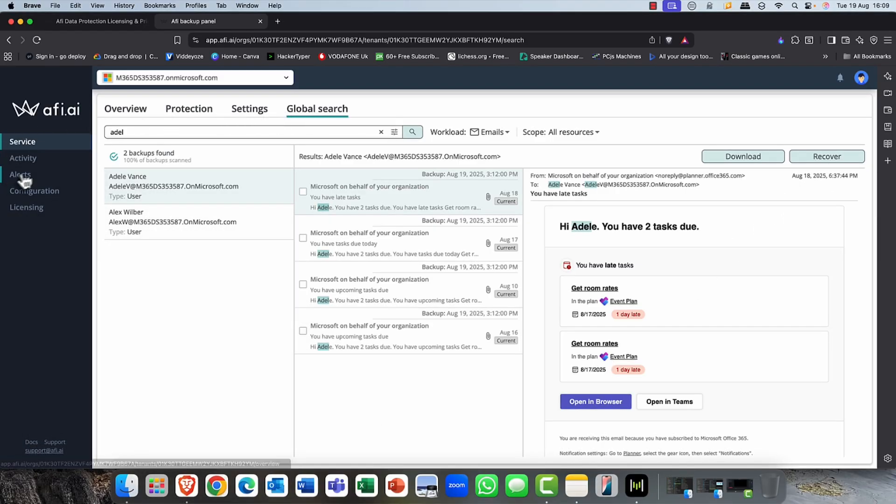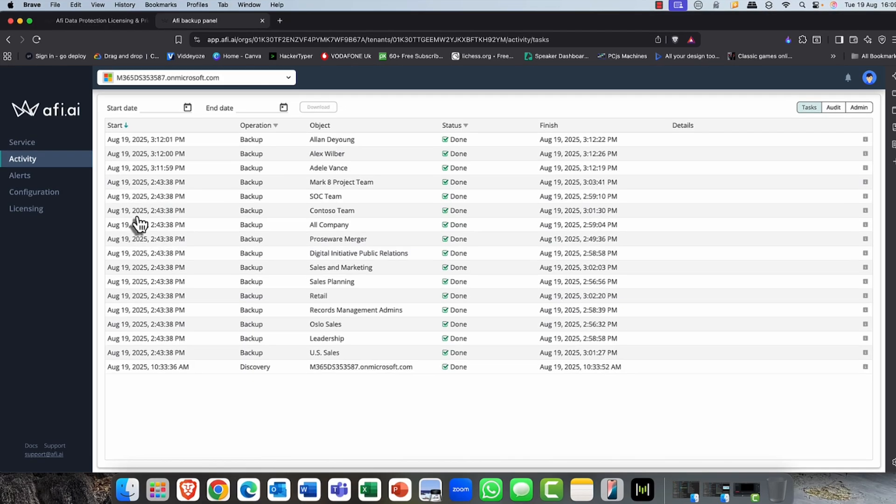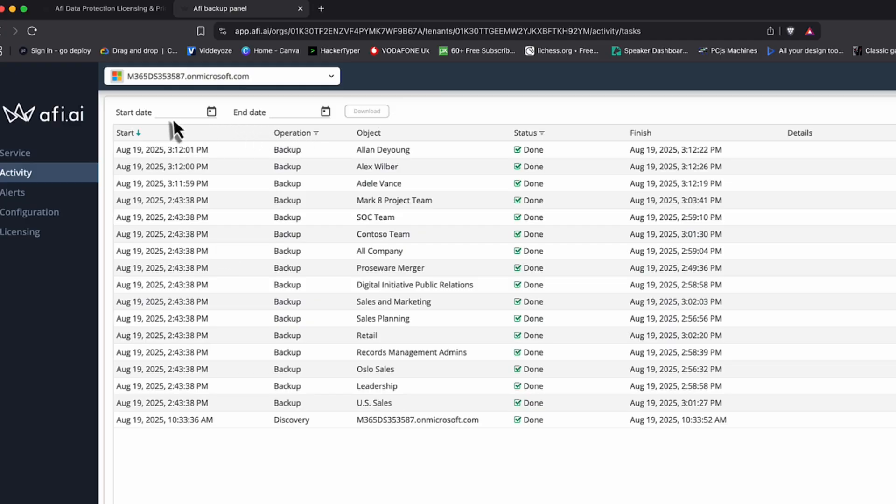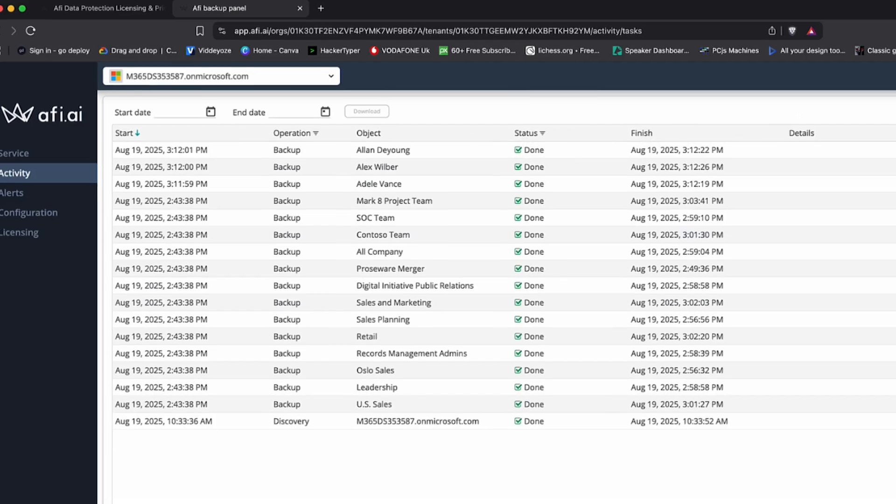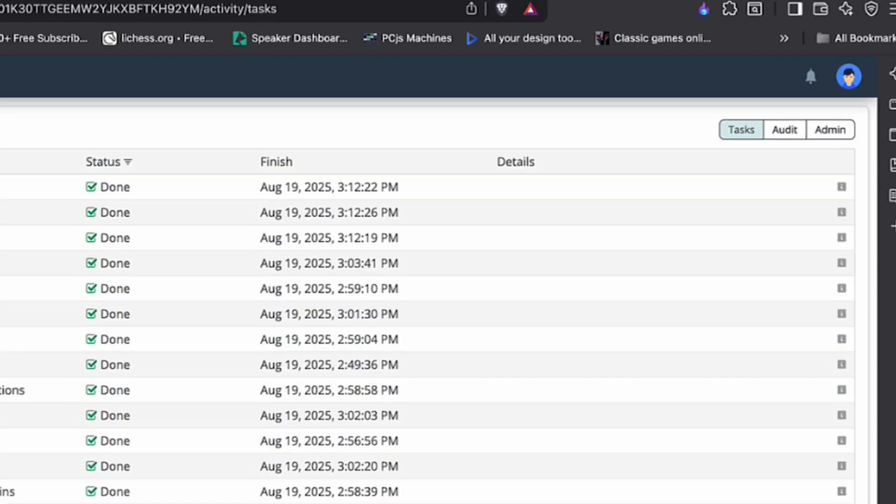So the other thing that I wanted to mention is the activity. And as you can see here, we have a list of all the different mailboxes, all the different items that have been done. You can put in a start and an end date. So if you just wanted to search for specific items within a specific date, time period, you can do that here as well.